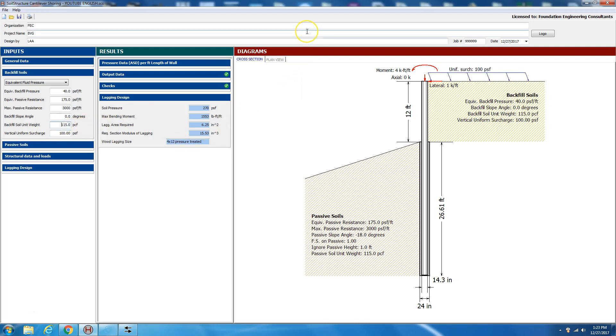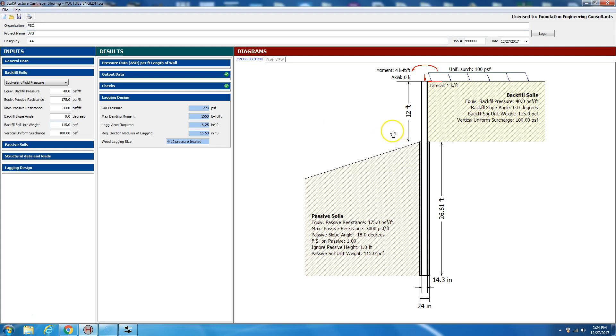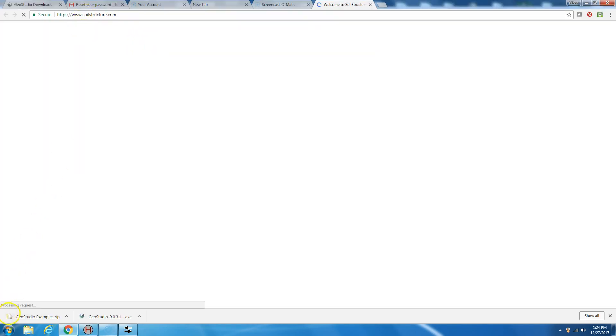With that we conclude the demonstration of Soil Structure cantilever shoring software. To download the software, visit soilstructure.com.